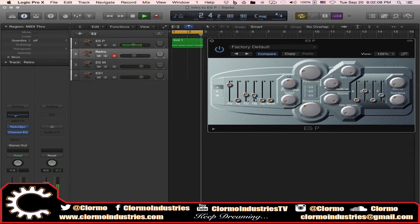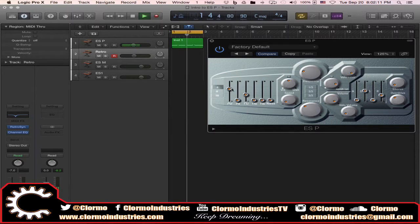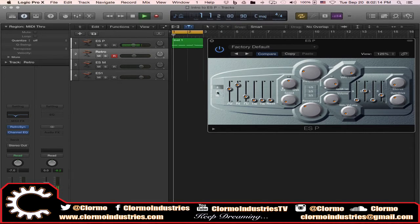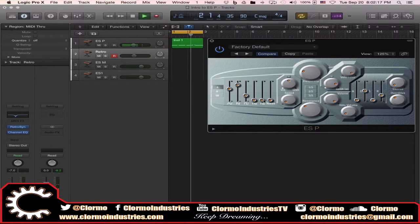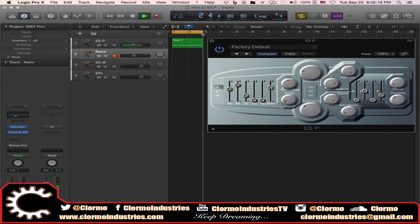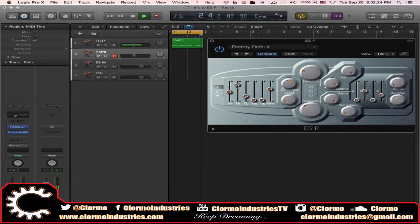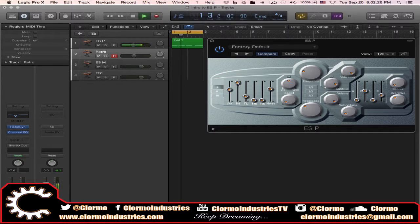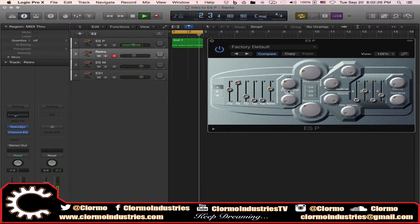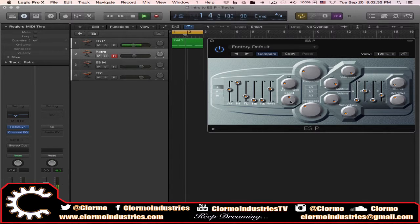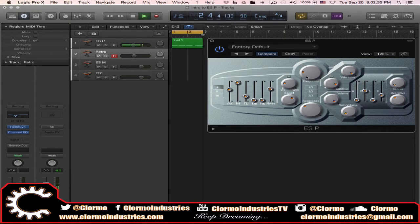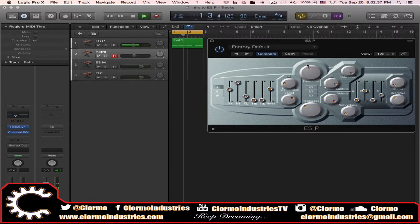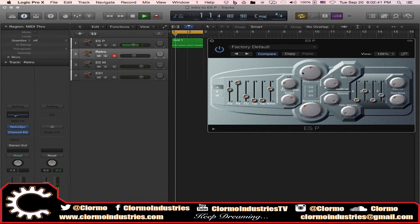So now I'm going to start changing some parameters around. I'm going to take the pulse width modifiers out. Some noise, some mix in there. Some vibrato.